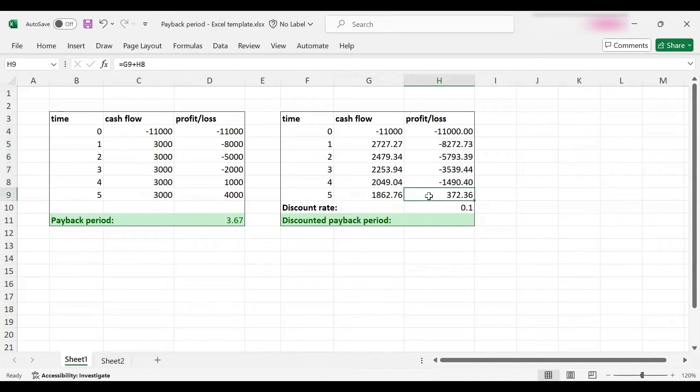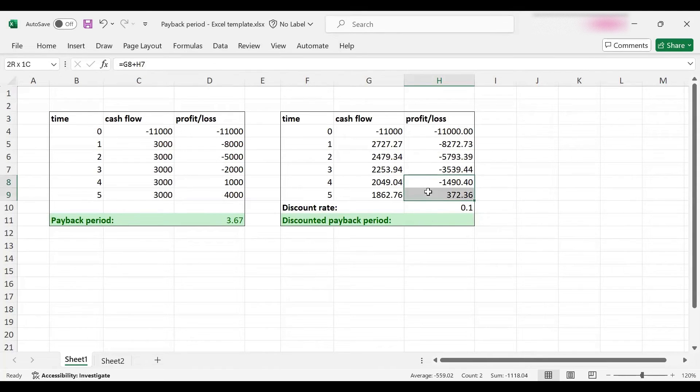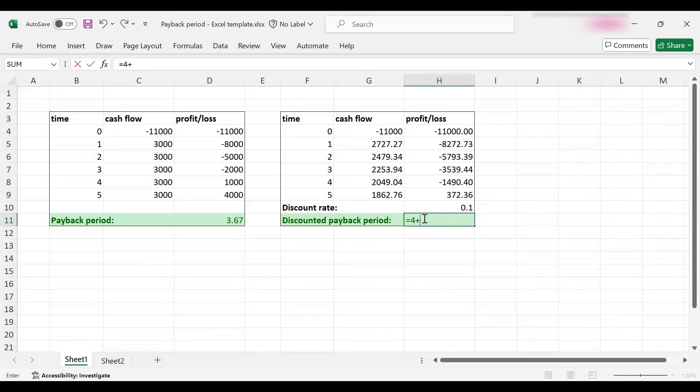We can see that for four years I am not recovering my initial investment, but in the fifth year I finally got a profit. In this case the payback period is going to be between years four and five because this is the point where I'm switching from loss to profit.